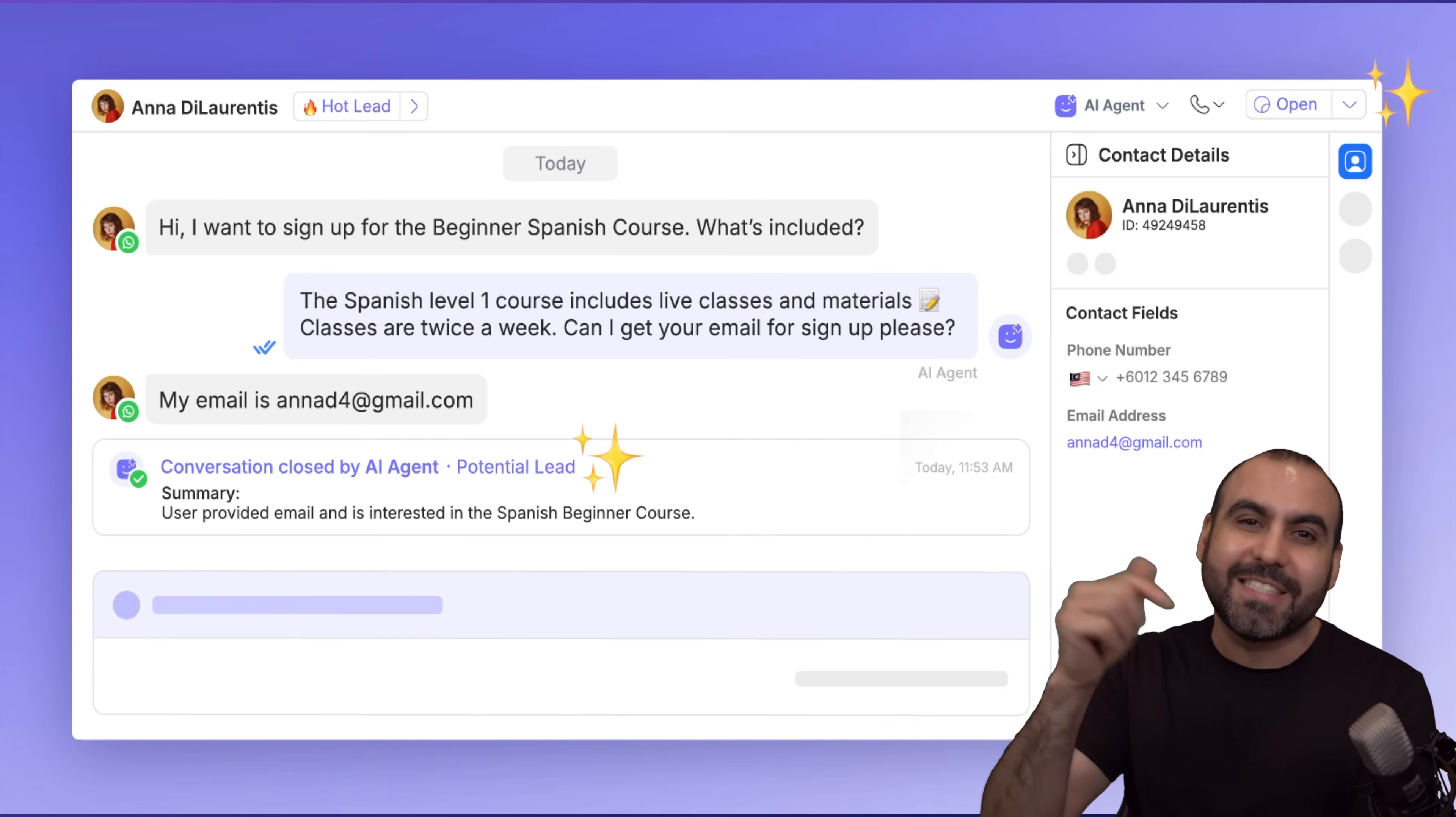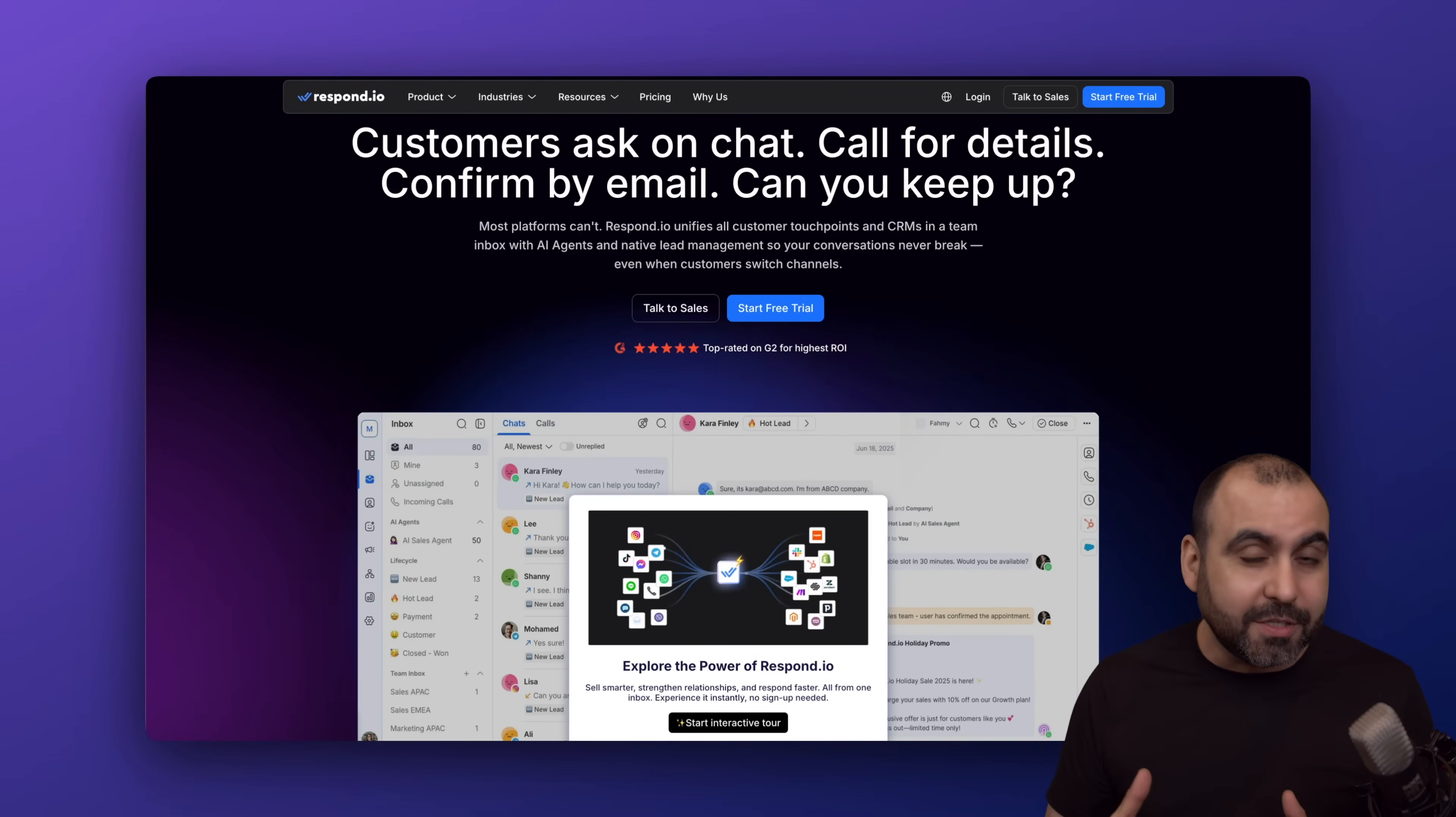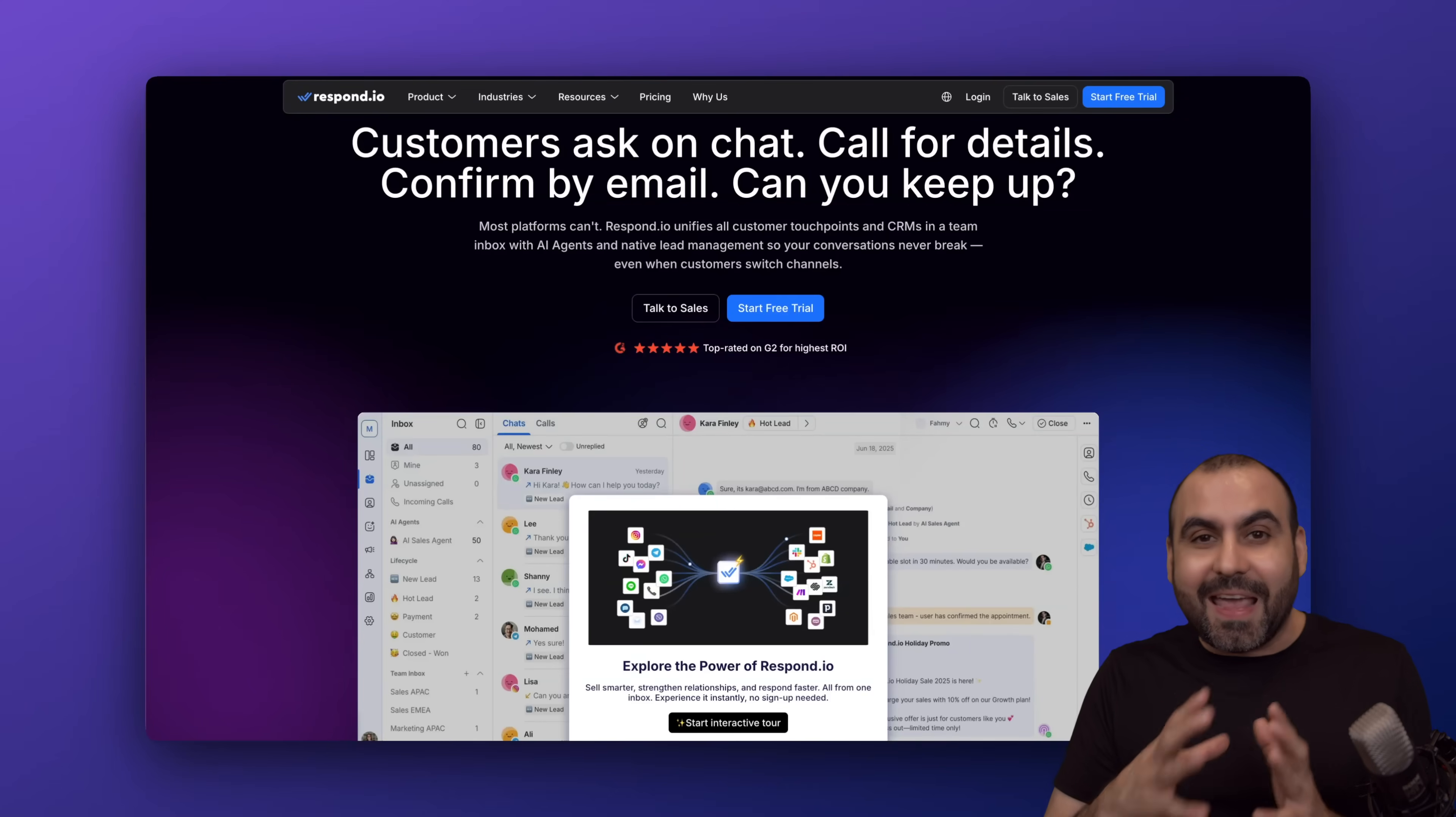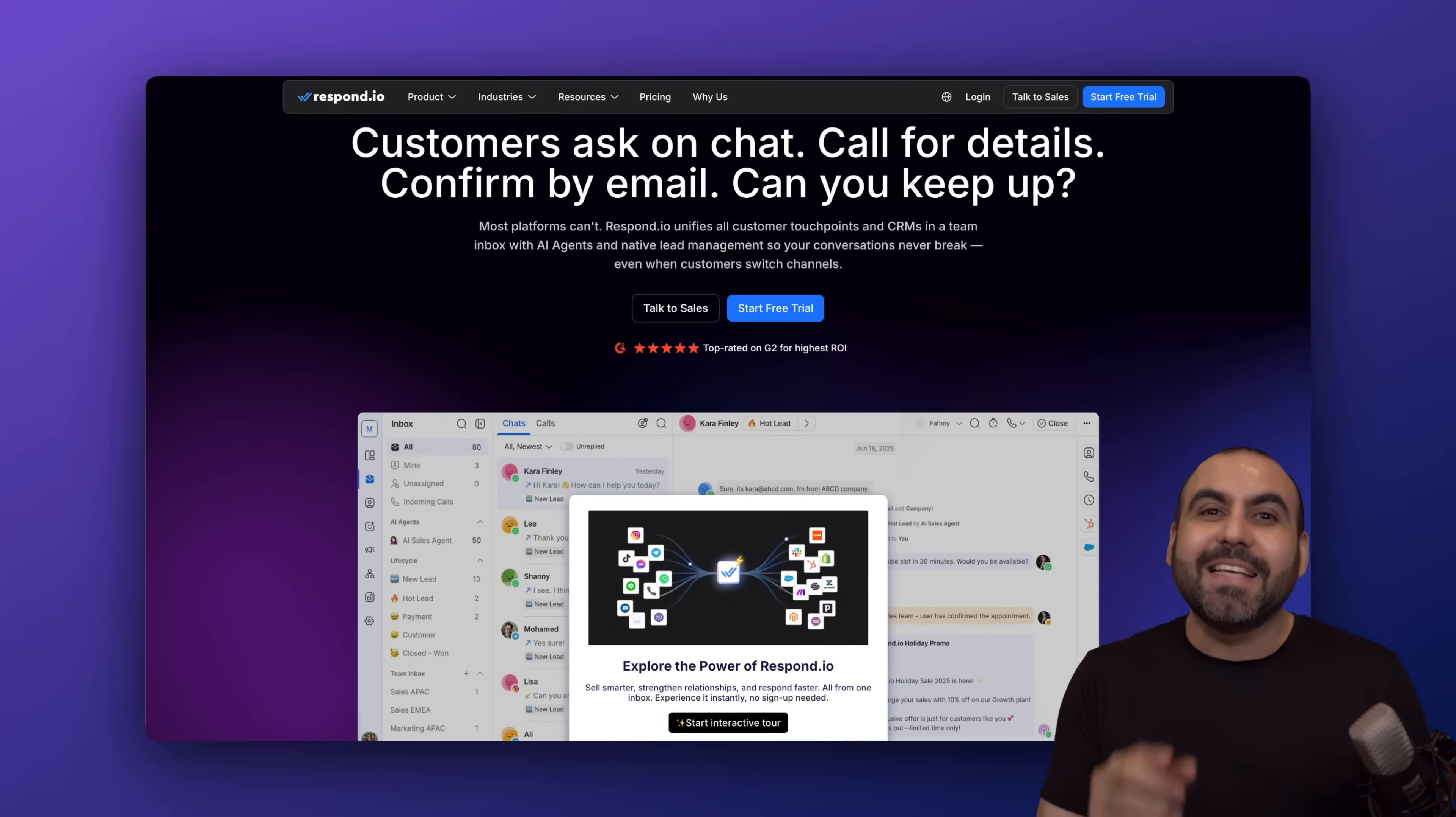When we get to that point, we're going to need a system just like this one. It's called Respond.io, and it lets us unify the inbox from all social media accounts, inboxes, etc. into one single system where we can respond to everything. Plus, we're able to implement the AI agents from Respond.